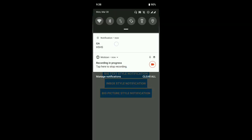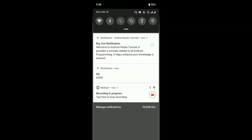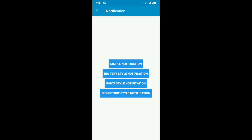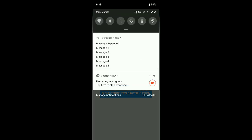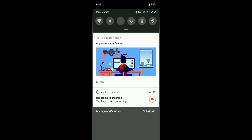This is what a simple notification looks like. In part 2, I'm going to explain how to implement big text style notification — this one. In the third part I'm going to explain how to implement inbox type notification — this is inbox type notification. And in the last tutorial I'm going to explain how to implement big picture style notification — this is big picture style notification.